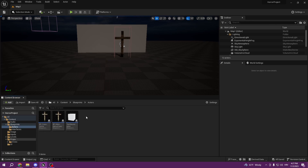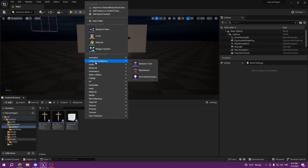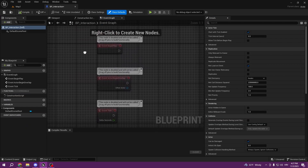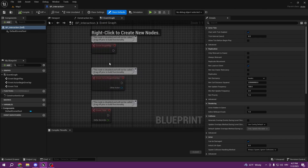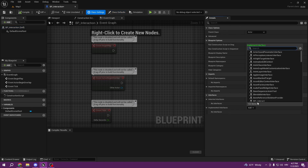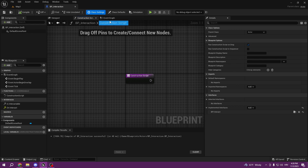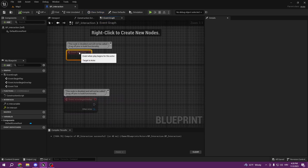We didn't create a base interaction actor. This basically works as a foundation — we create it once by right-clicking, Blueprint > Blueprint Class > Actor, called BP_Interaction. Here we want to set up everything we want to have in every single actor. In Class Settings we want to inherit and implement the interface — Interfaces > Interact — so we want every interaction actor to have it.